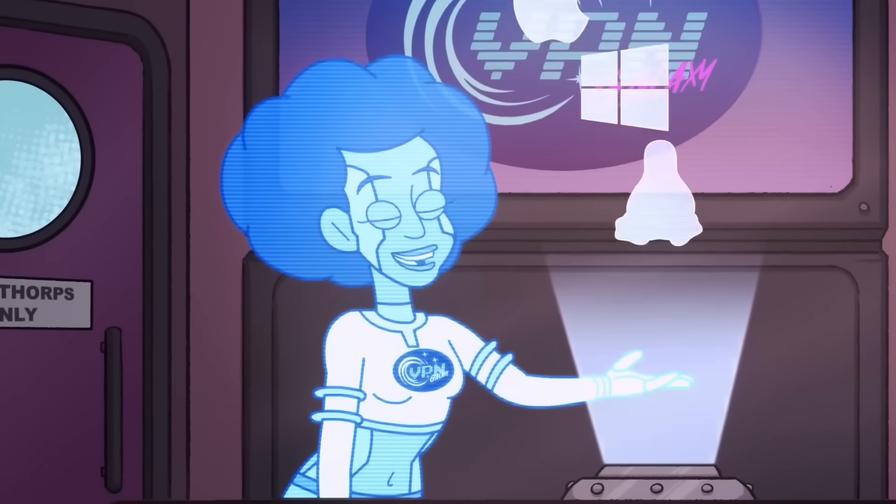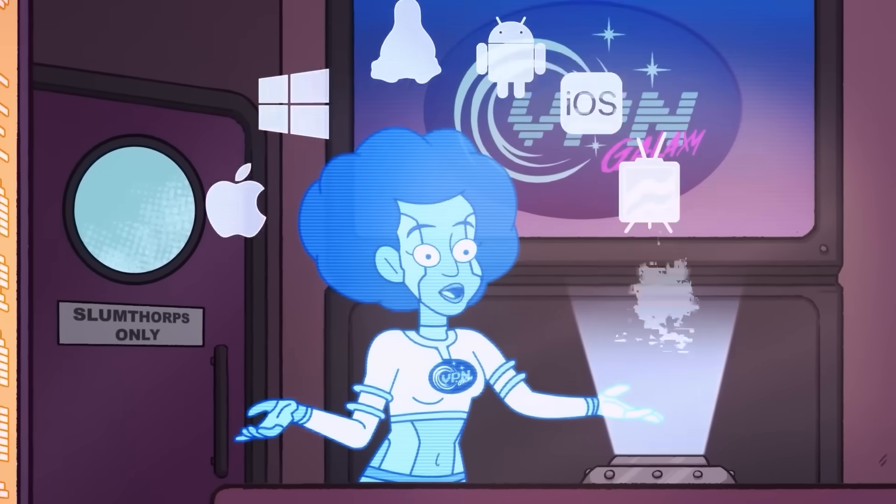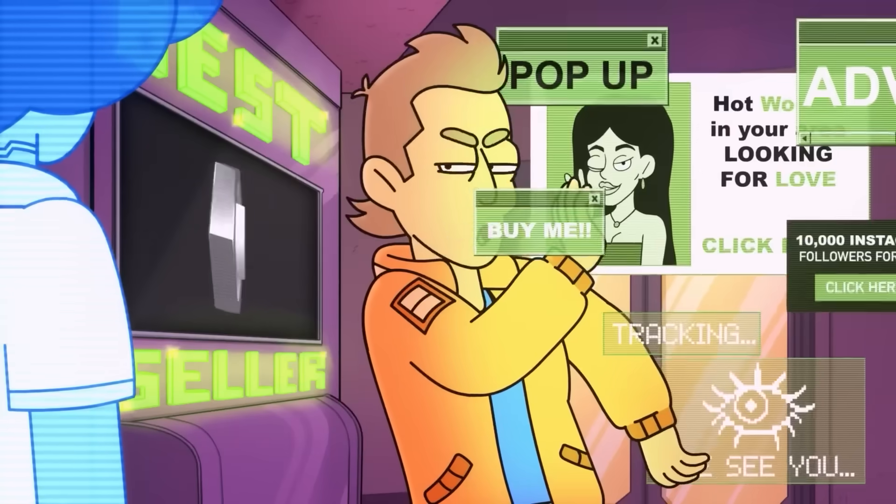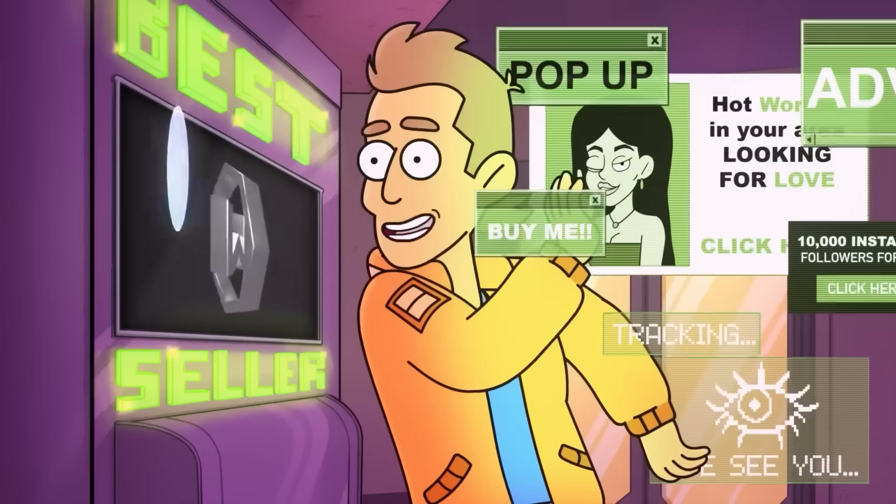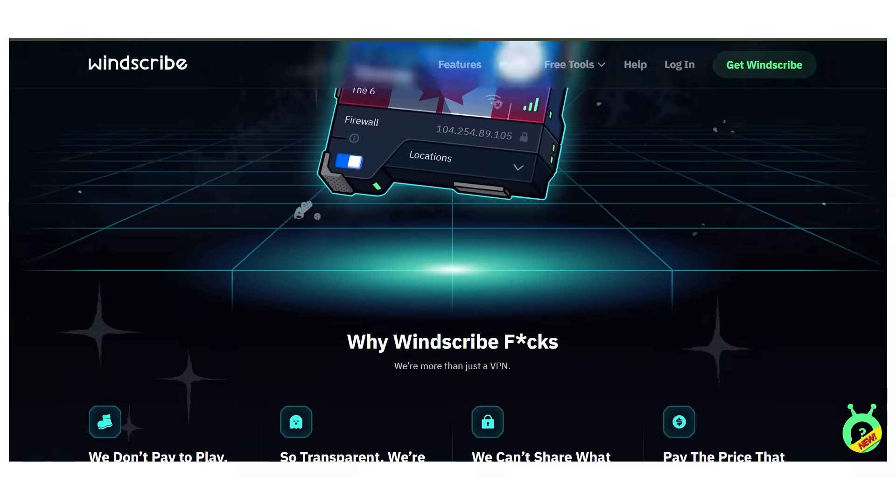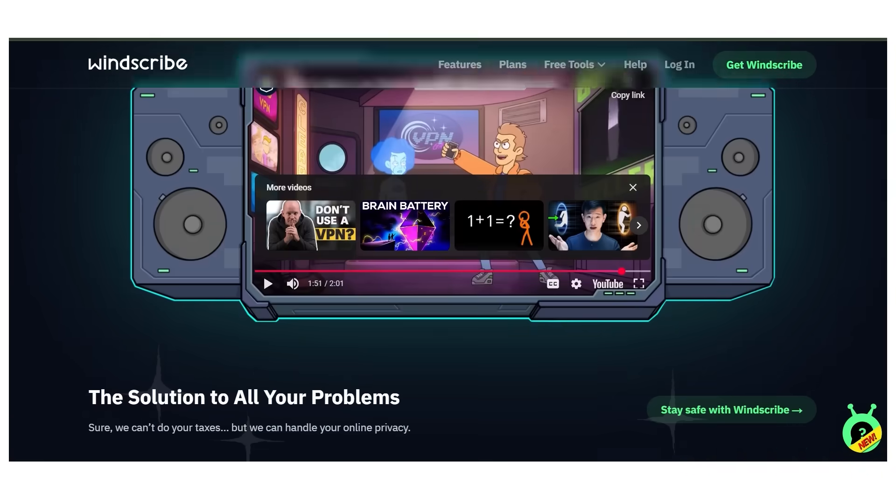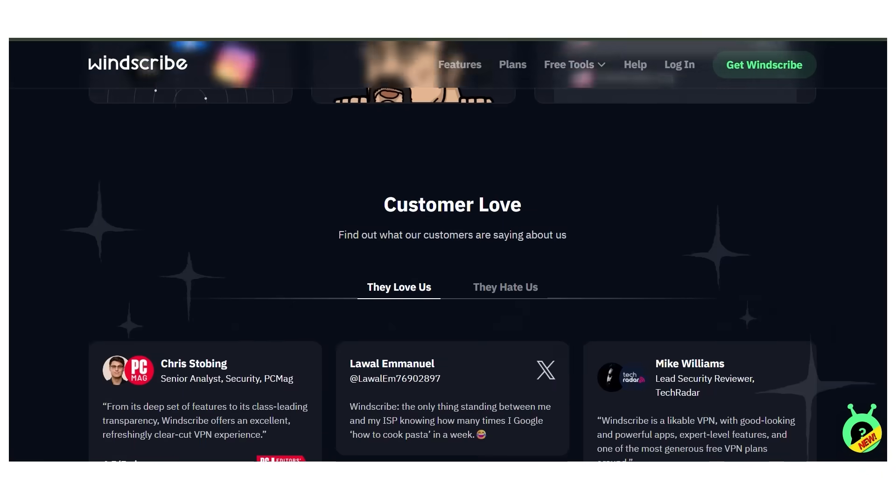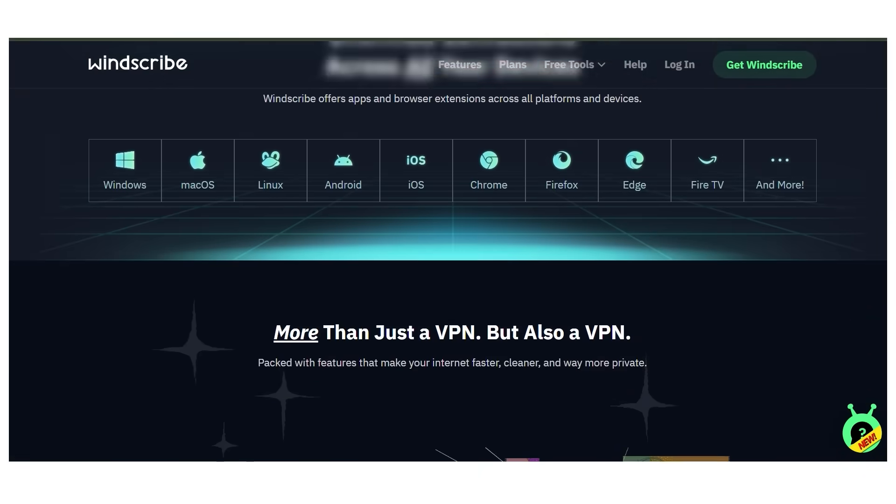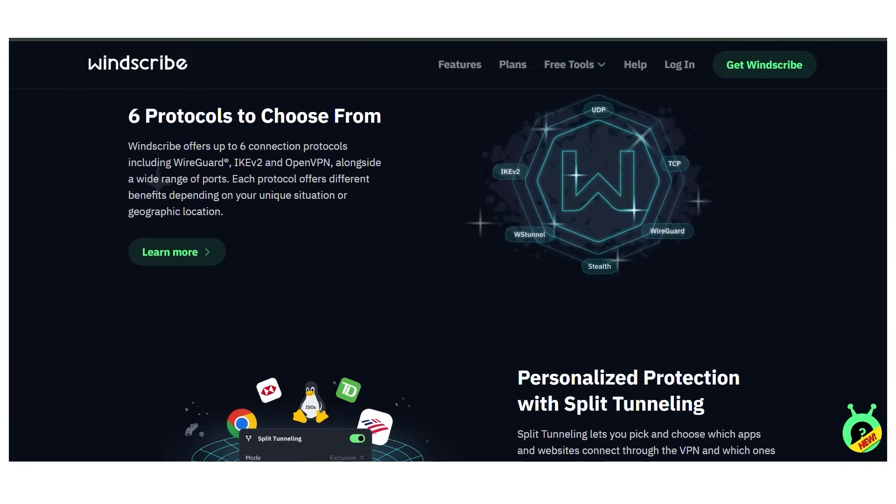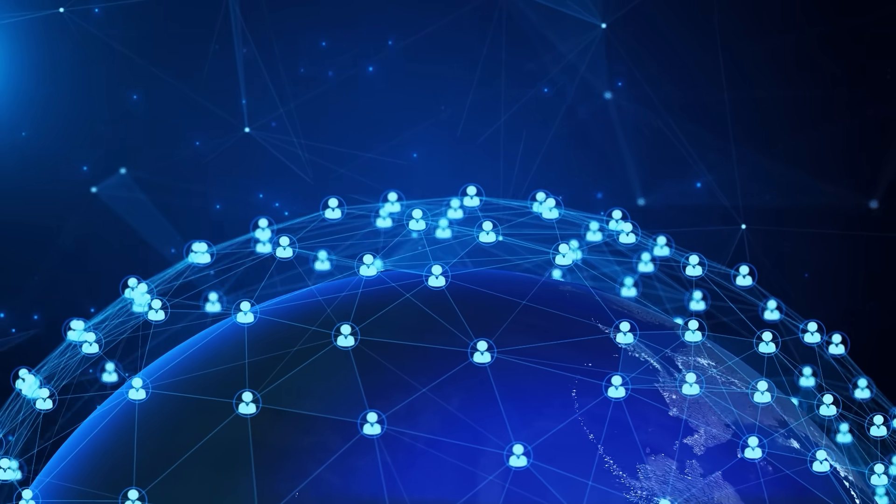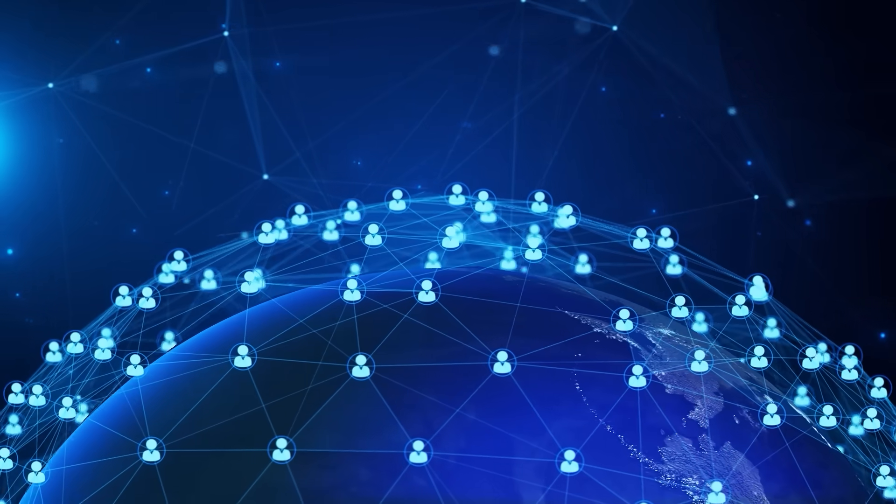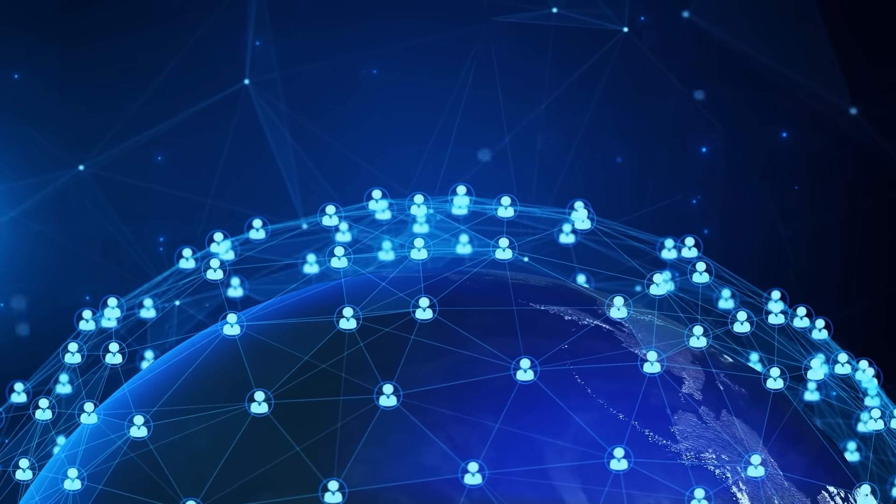Windscribe also has strong privacy features, it blocks ads and trackers, and it doesn't log your browsing activity. The setup is super easy. Just download the Windows client, sign up for the free plan, and connect. For me, Windscribe is perfect if you want a VPN that balances speed, privacy, and server access for free. But if you need unlimited data, you might want to combine it with another VPN option.